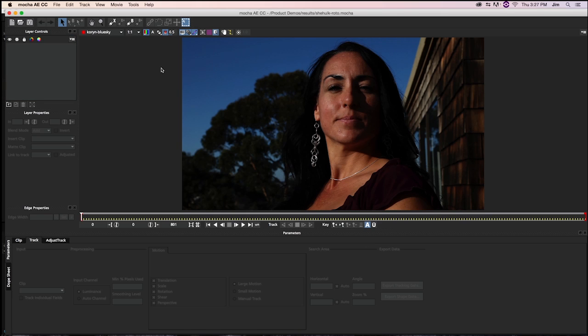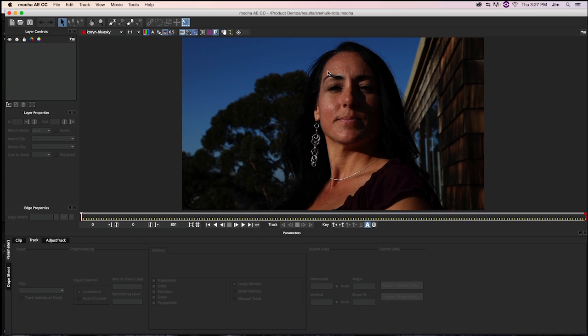Now, if this is your first time rotoscoping or looking at Mocha, don't be too intimidated by what we've got going on here. The first thing we're going to do is define where the boundaries of our mask is going to be. So we have to keep in mind that we want to avoid the side of the house here and the earring as much as possible while still getting all of her flesh tones that are being shown.